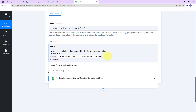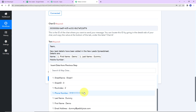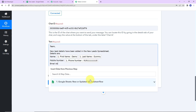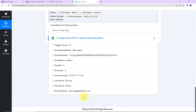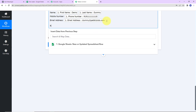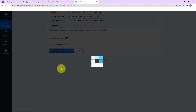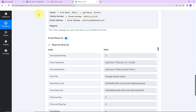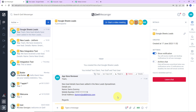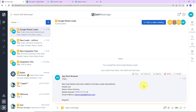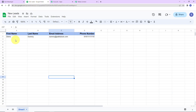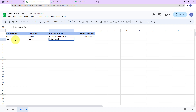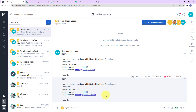Now add the mobile number by mapping it from the previous step. Then add the email address, also mapped. Then write 'Regards.' Click 'Save and Send Test Request.' We have received the response. Let's check Quill Messenger — we can see the message has been received in our chat box, which means the integration is a success. To verify in real time, go back to Google Sheets and add a new row: 'testuser123,' email 'testuser@pabbly.com,' and a phone number. The moment I click enter, the message is received in Quill Messenger — confirming our integration is a success.